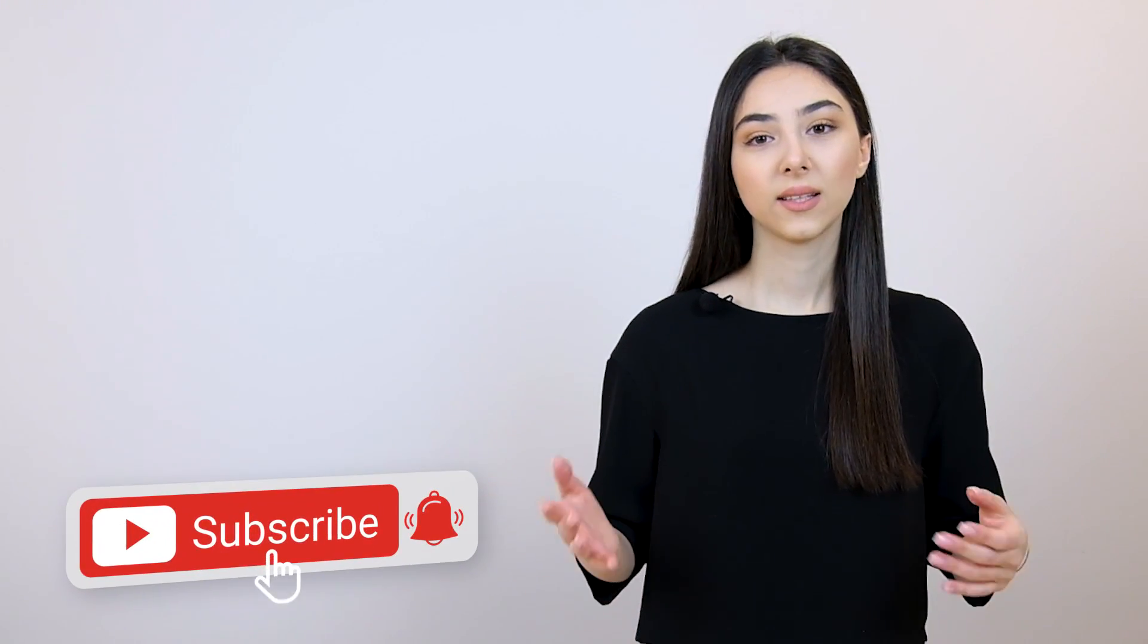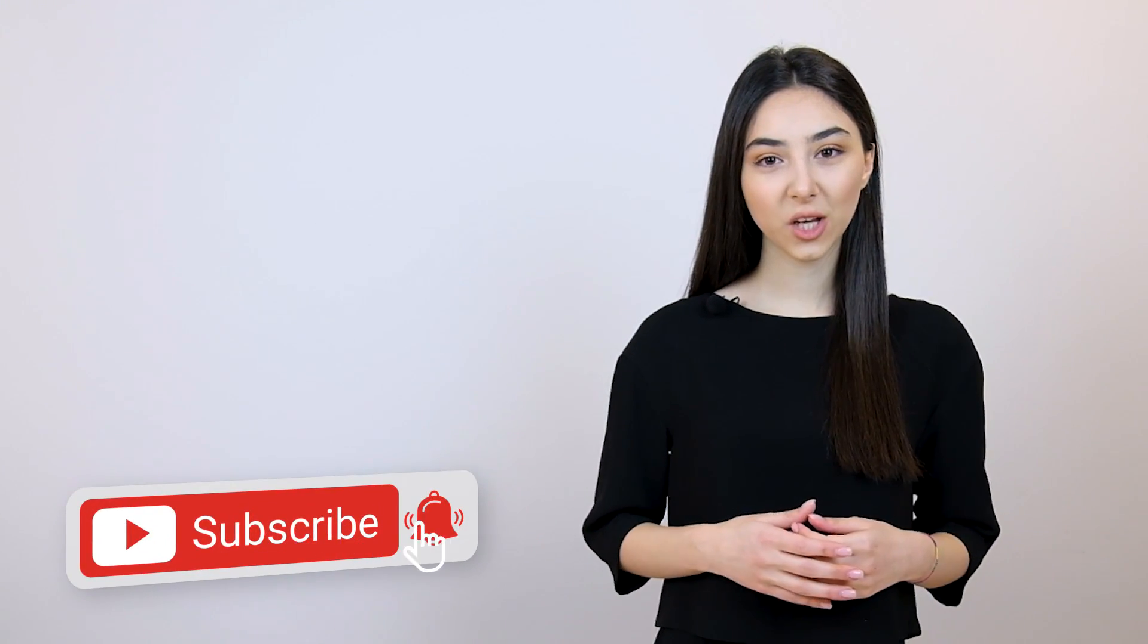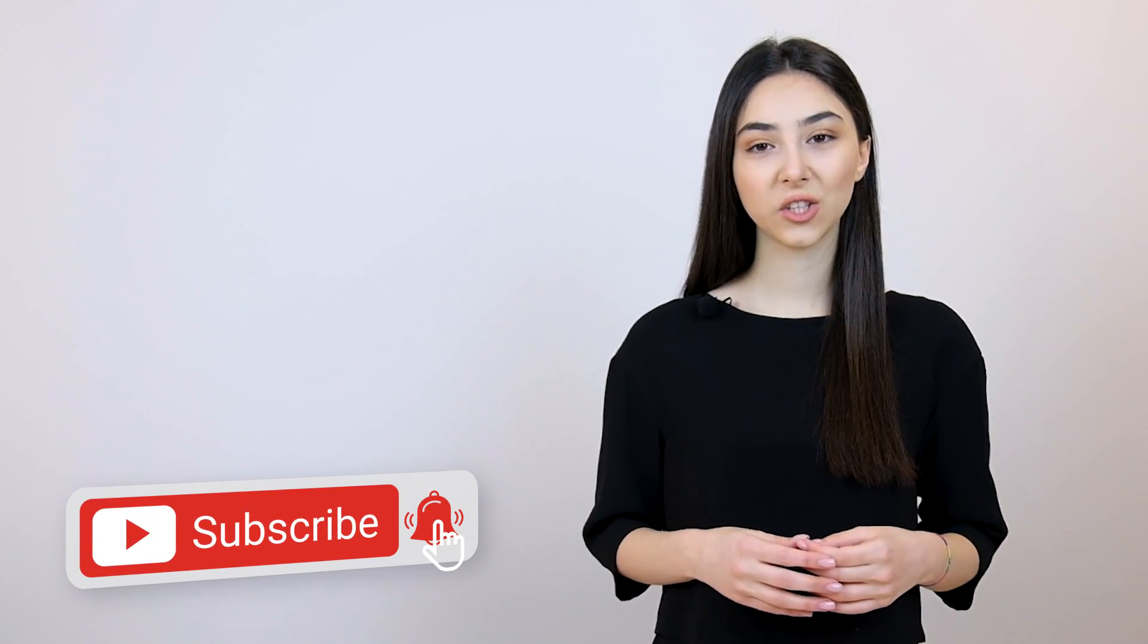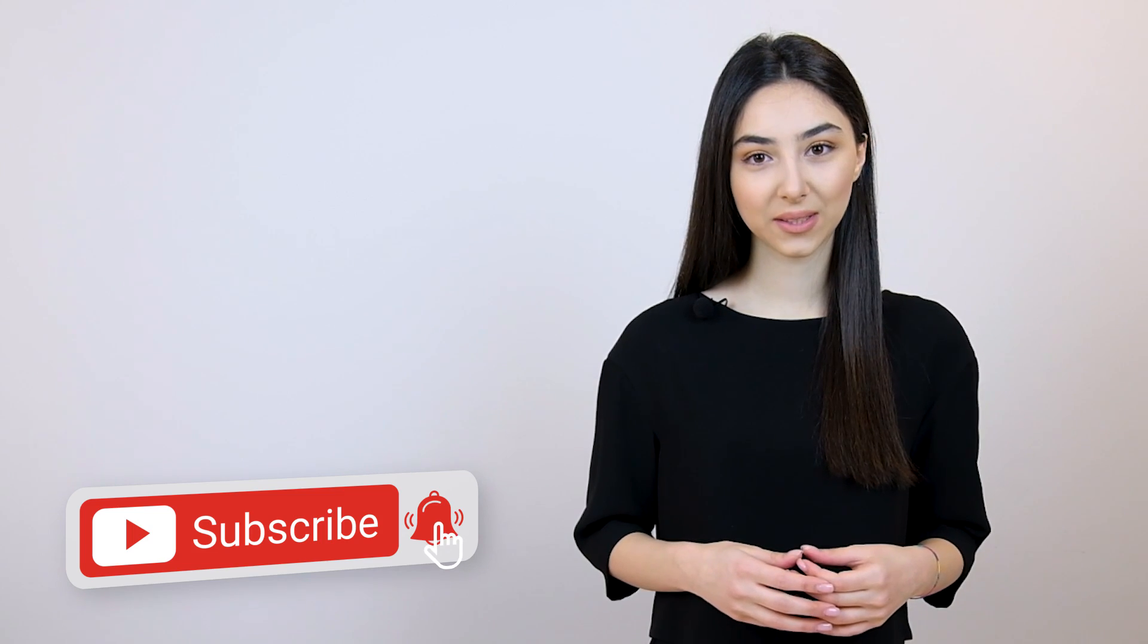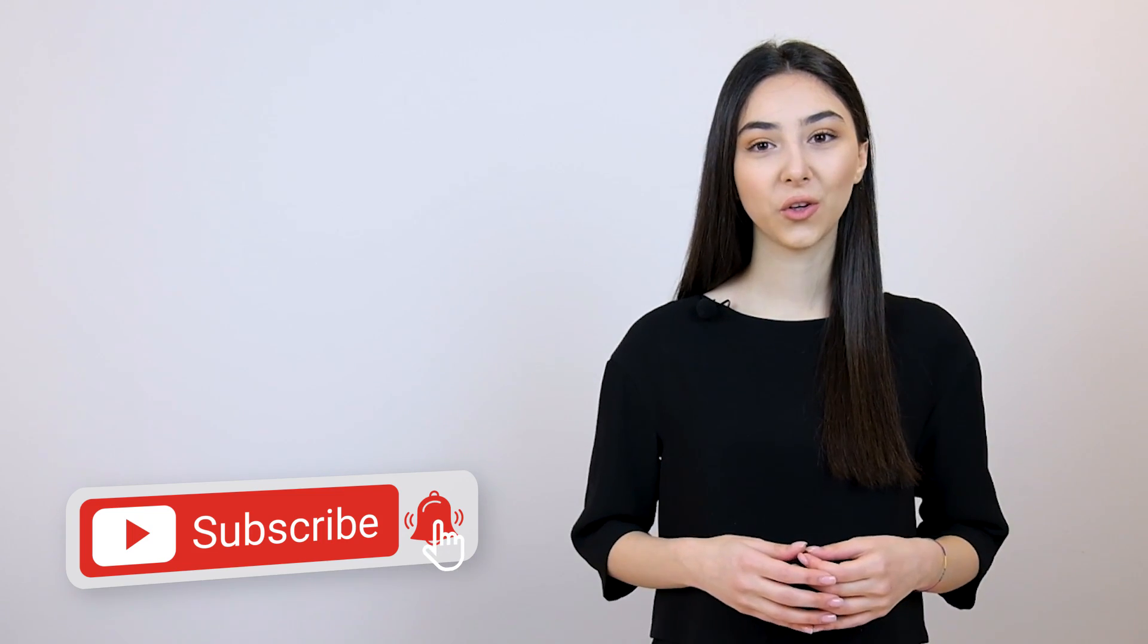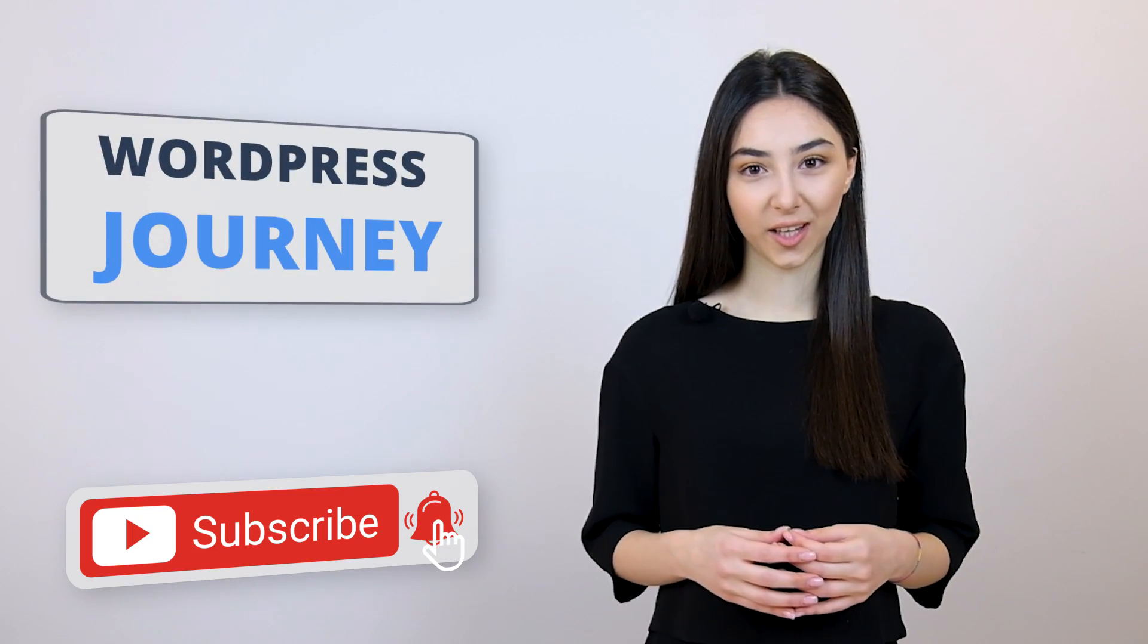For more awesome videos like this, subscribe to our YouTube channel and hit the bell button to receive notifications every time we post something new. We will guide you through your WordPress journey.